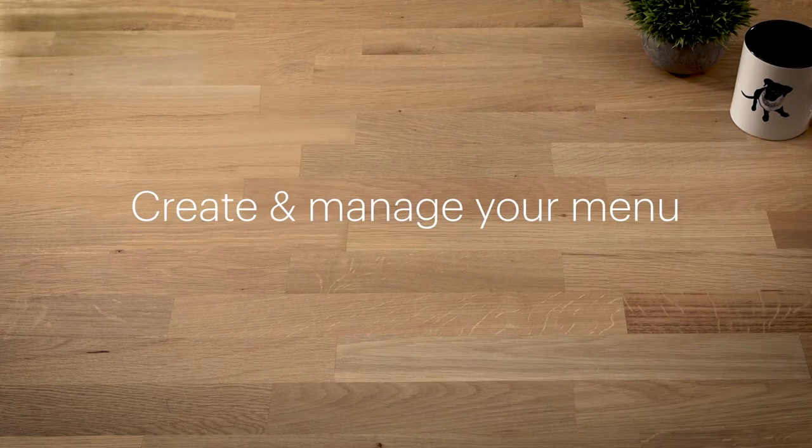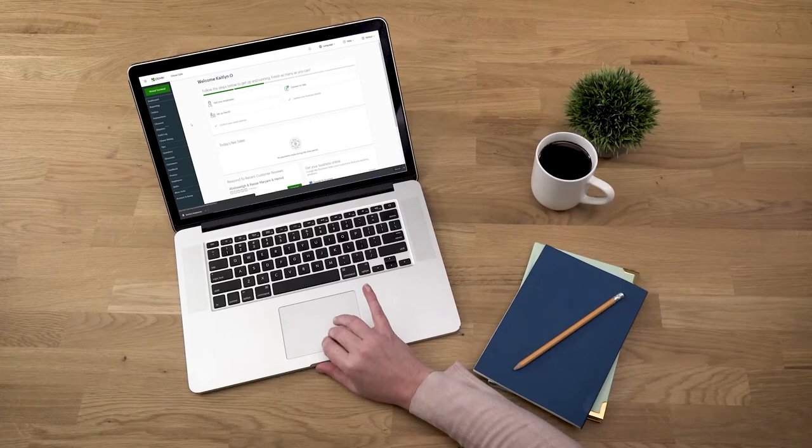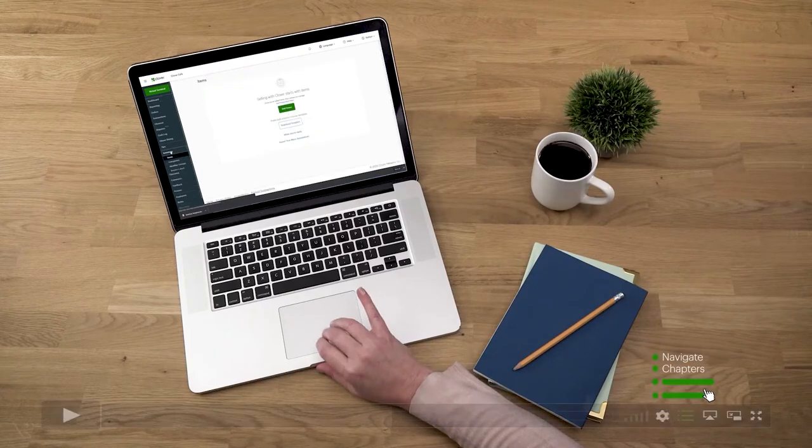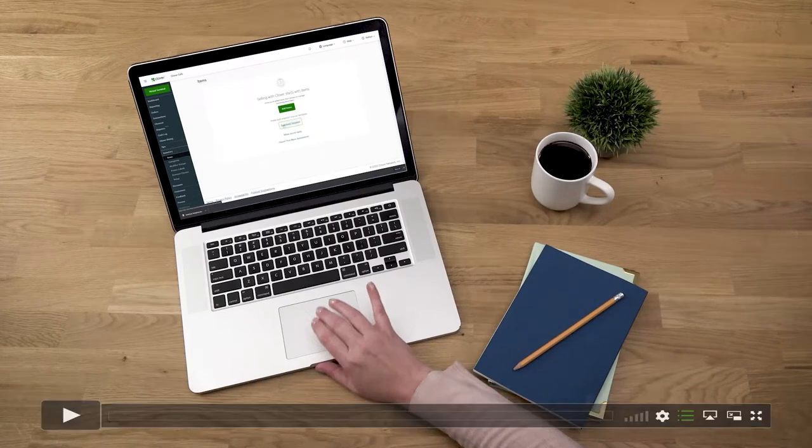When it comes to adding menu items, you've got options.